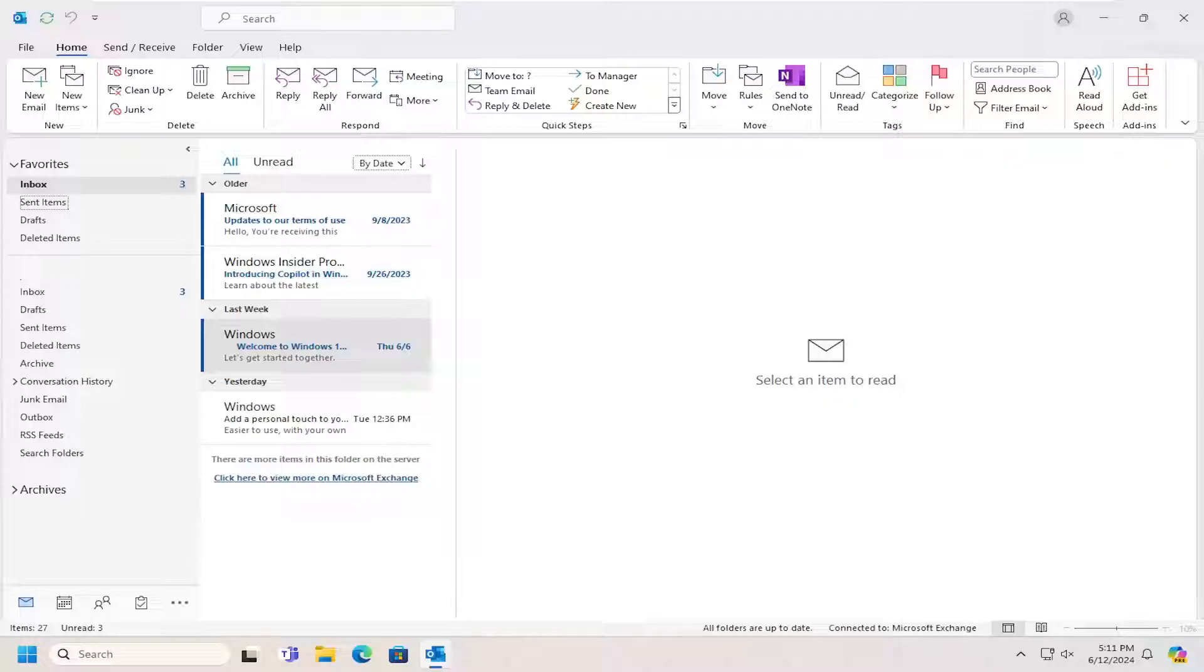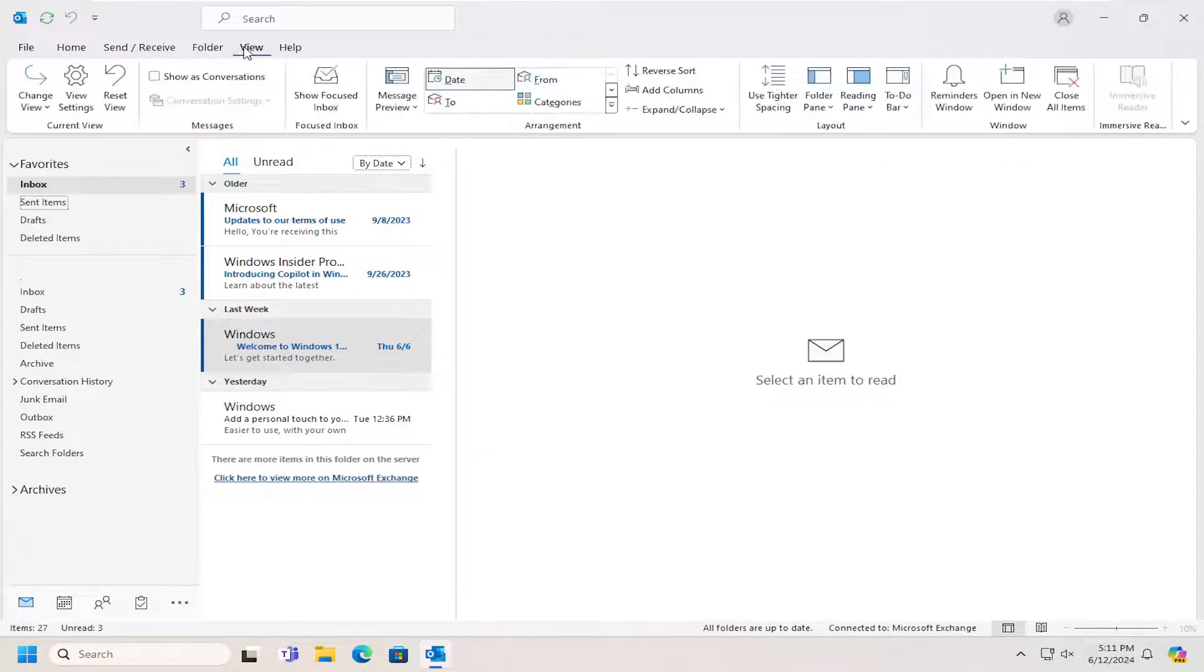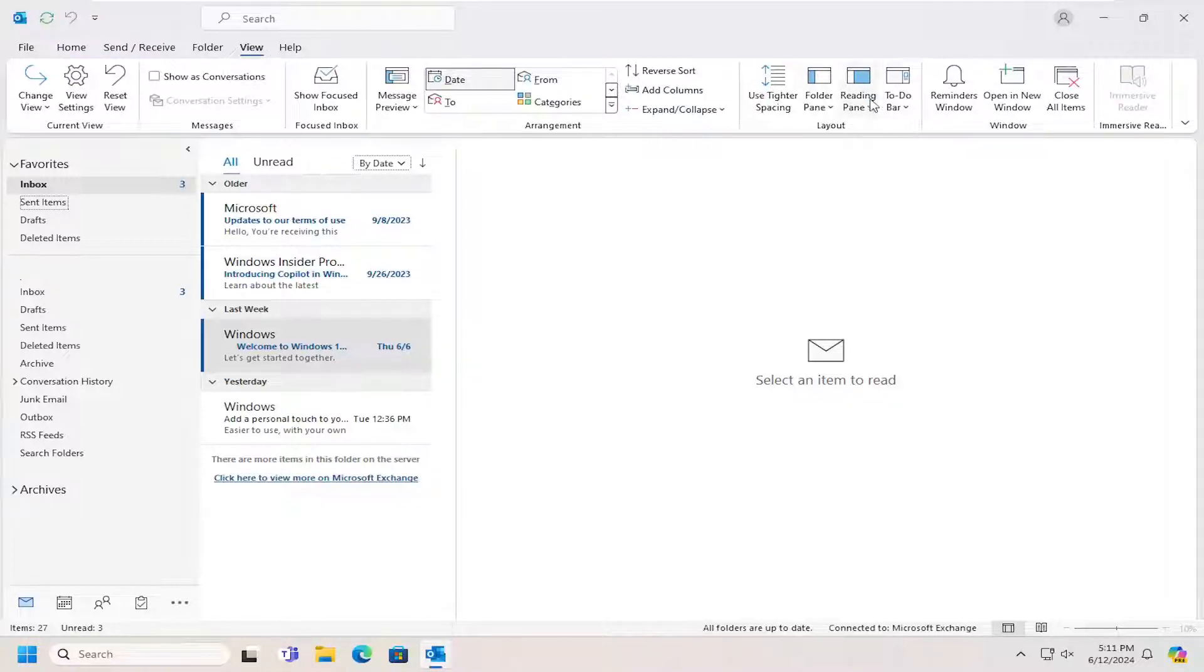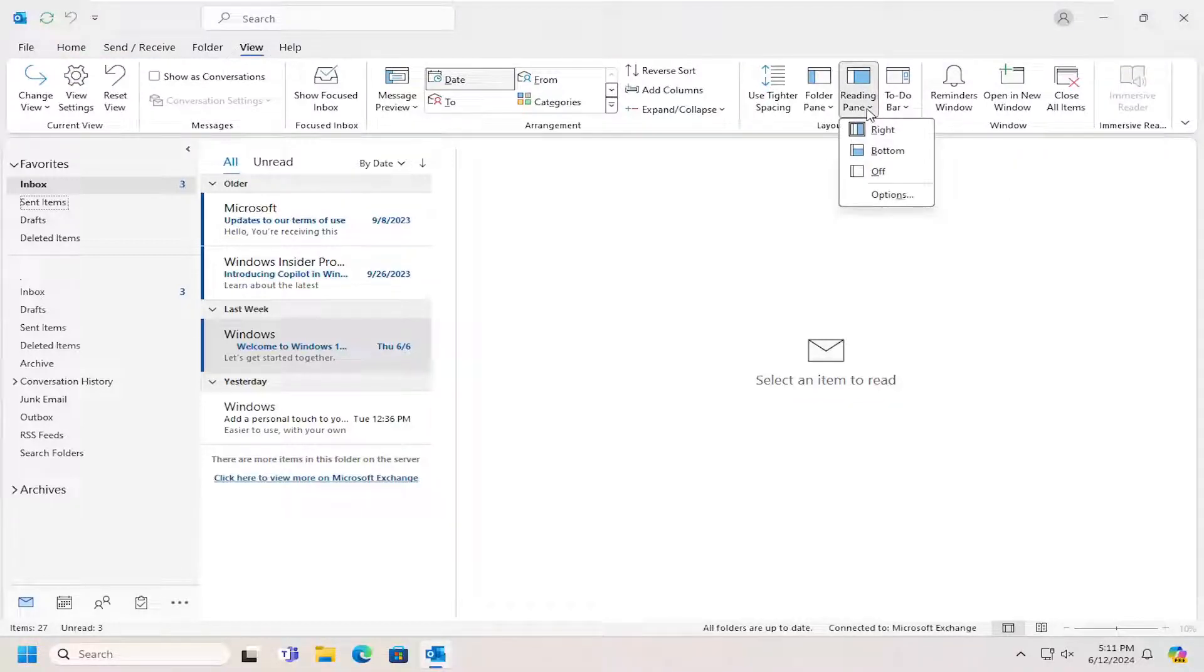This should be a pretty straightforward process. Without further ado, let's jump right into it. All you have to do is select the View tab at the top, then select Reading Pane and click inside the dropdown.